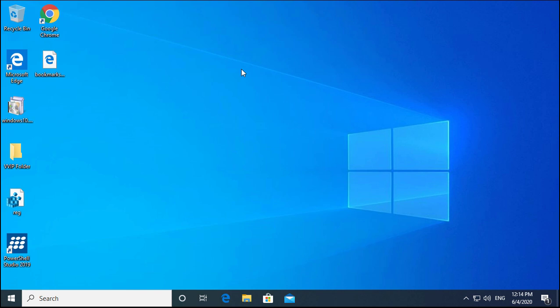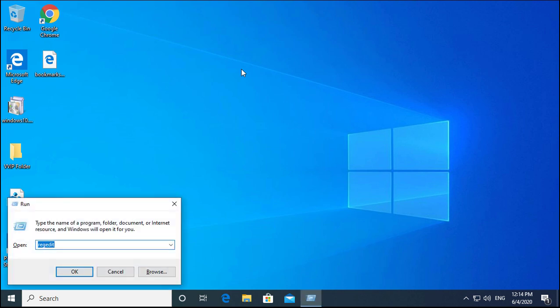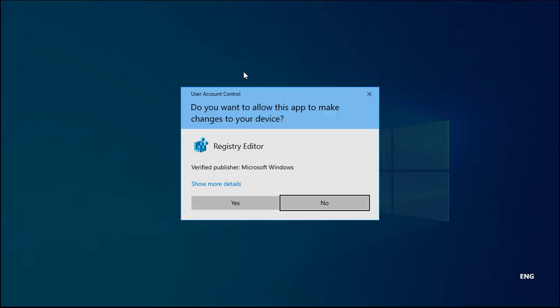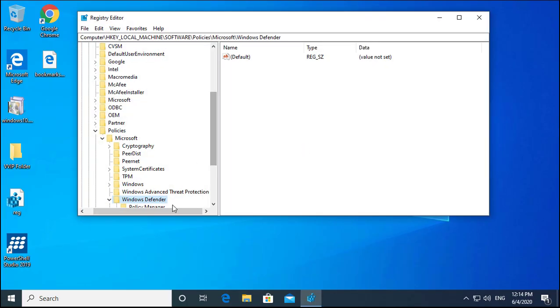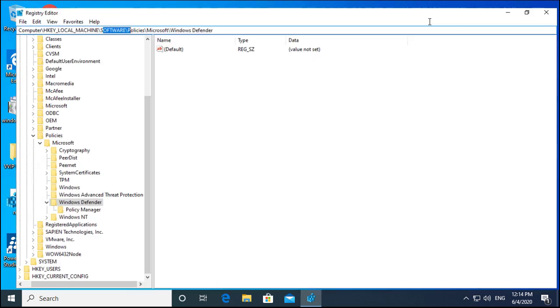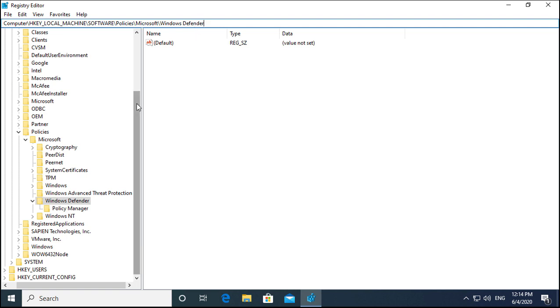The next method is to disable Windows Defender through the registry. Open the Run box and type regedit, hit Enter, and click Yes. The path for Windows Defender is: Computer → HKEY_LOCAL_MACHINE → SOFTWARE → Policies → Microsoft → Windows Defender.